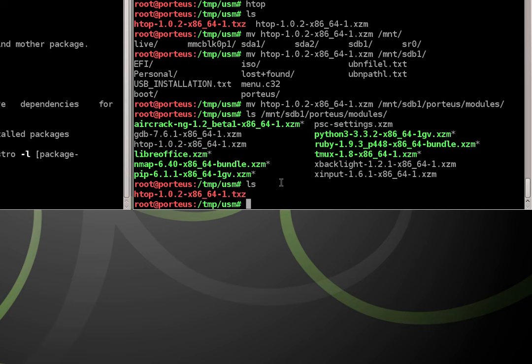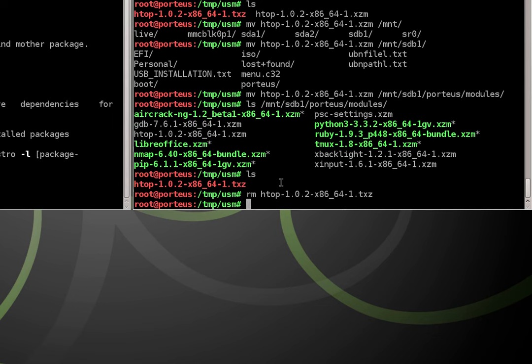Now from this point we no longer need our dot txz package. We know htop works well so we could just remove it with the rm command giving our package name.